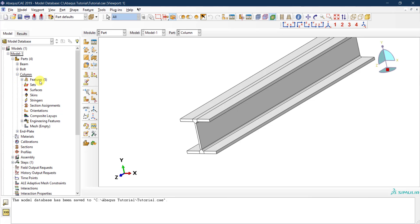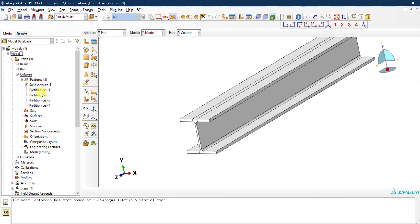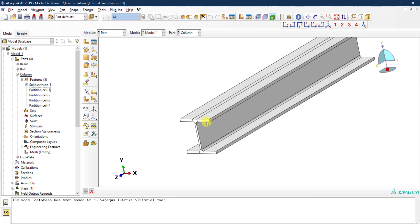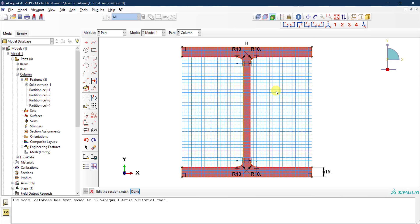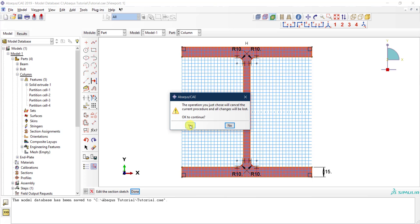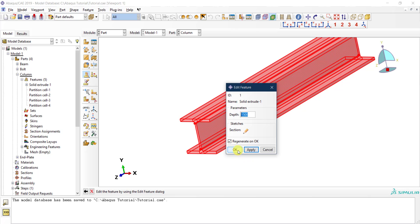In the model tree, under the column's features, you can see all features: the solid extrusion and all the partitions created. You can delete any one of them. Additionally, using 'edit feature,' you can select the column extrusion and modify the depth, or click the pencil icon to go back to the sketch and modify the cross-section geometry as well.